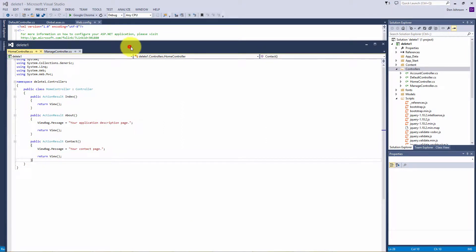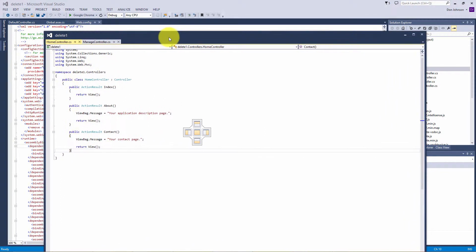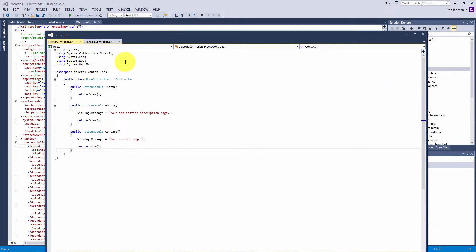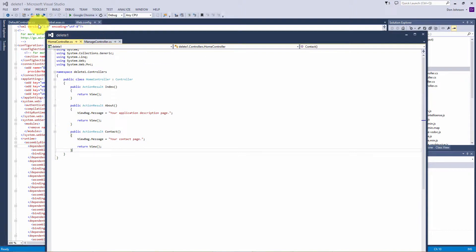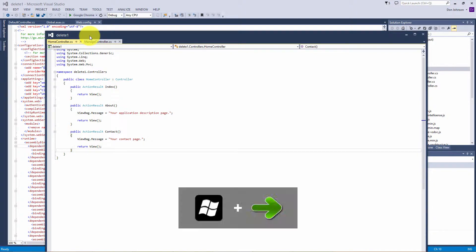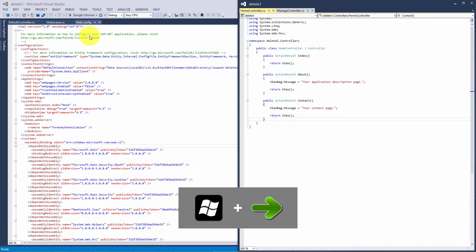Now you can see that we have two different windows — two classes in one pane and three in the other. Now we want to dock those and we'll use the Windows button. Hold down your Windows button and hit your right arrow — that will dock it to the right.